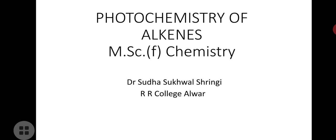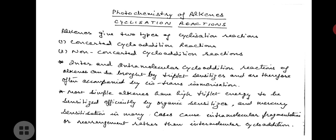Welcome students. Today we are going to study photochemistry of alkenes. The first part — geometrical isomerization — has already been covered earlier. In this video lecture we will be studying cyclization reactions and rearrangement reactions of alkenes. First, let us begin with the cyclization reactions. Alkenes give two types of cyclization reactions: concerted cycloaddition reactions and non-concerted cycloaddition reactions.